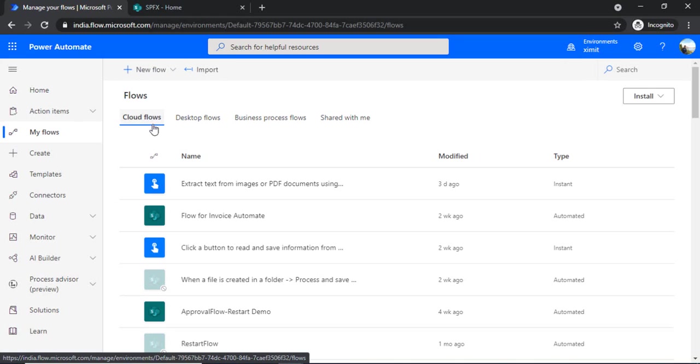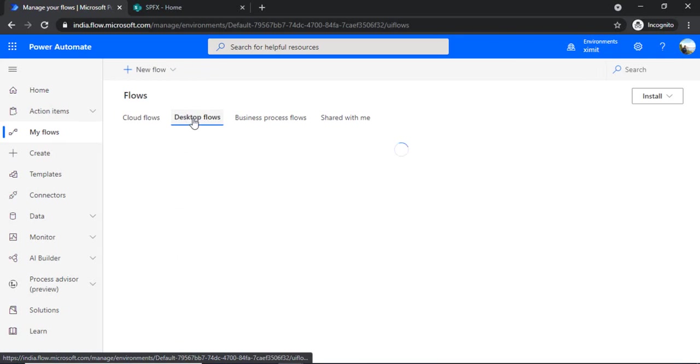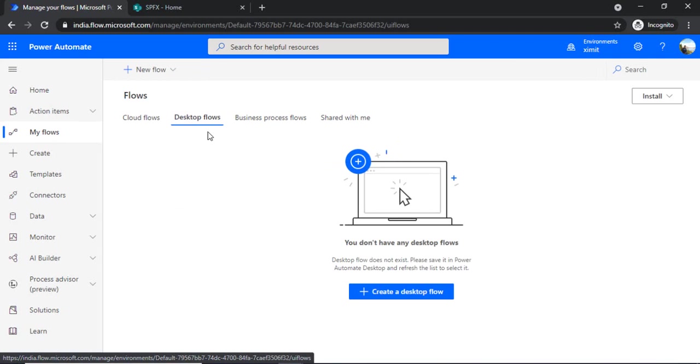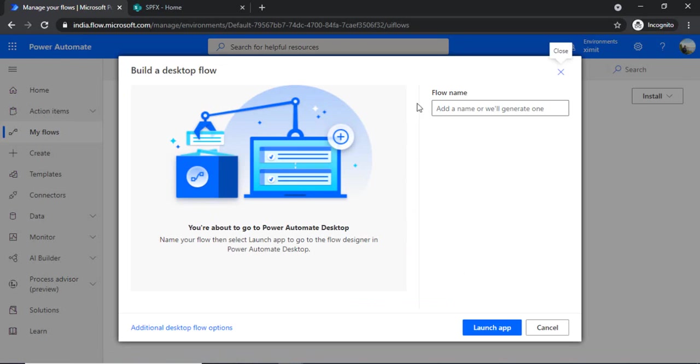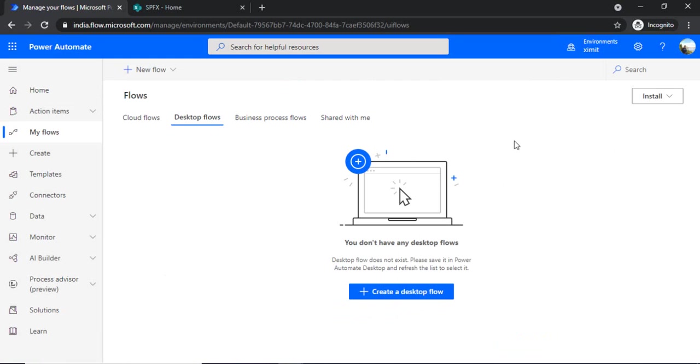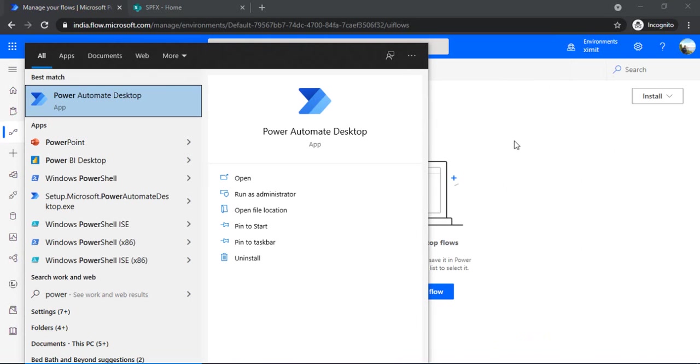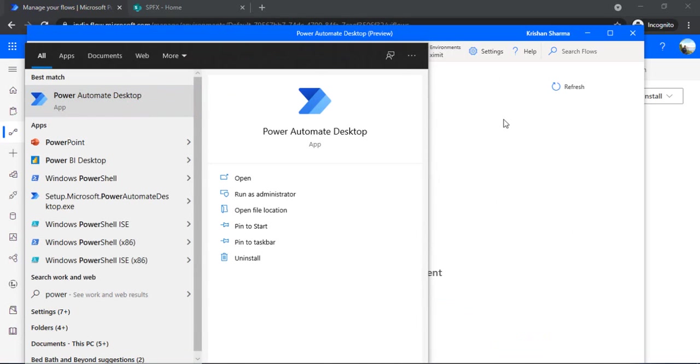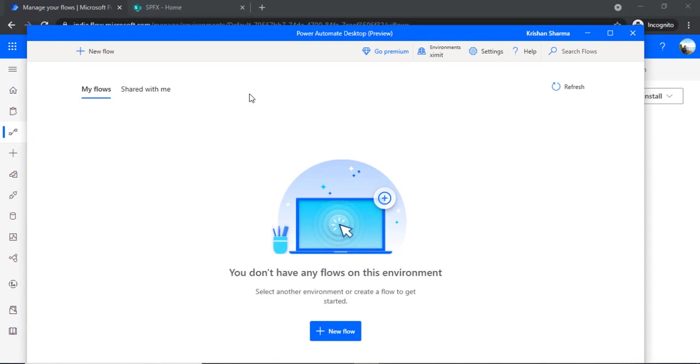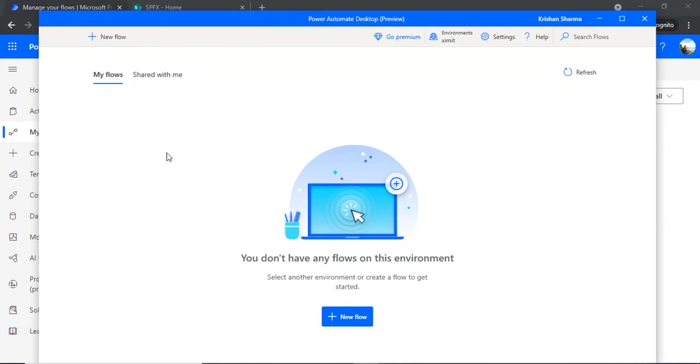So you see in this flow as well, in a separate tab we have that option of creating desktop flows. If I click on this it actually launches the same app which we have just downloaded, the Power Automate Desktop app. So it's another way of creating desktop flows. Let me just launch my Power Automate Desktop app. Now you can see I have this app launched in my tab and I have this environment setting which is my default environment, and I can create my new flow over here.